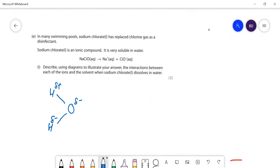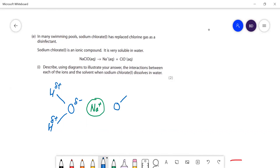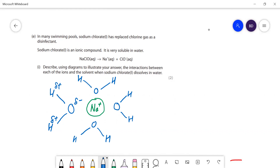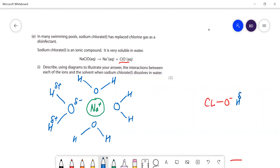The solvent is water, which has a dipole because oxygen is a lot more electronegative - so you've got delta minus on the oxygen and delta plus on the hydrogens. The sodium ion is positive so it attracts the delta-minus end of the water molecules towards it. For the chloride ion, the water molecules are attracted the other way around - the delta-positive hydrogen interacts with the negative chloride ion.